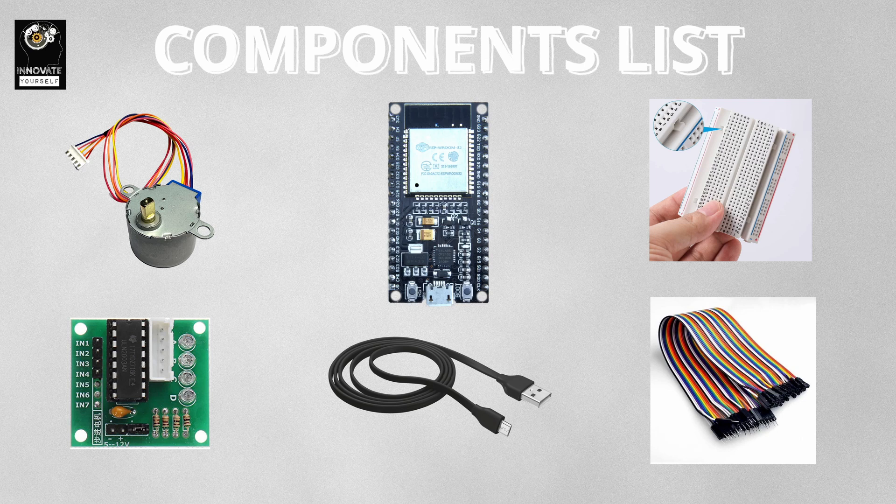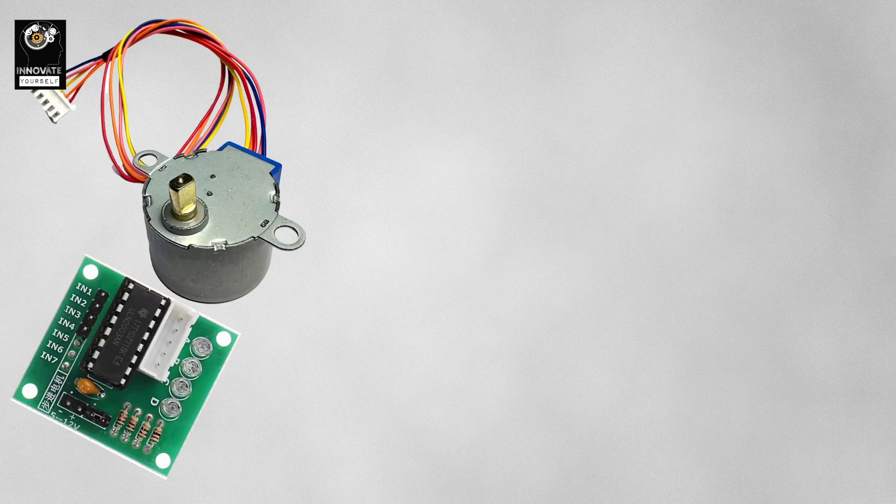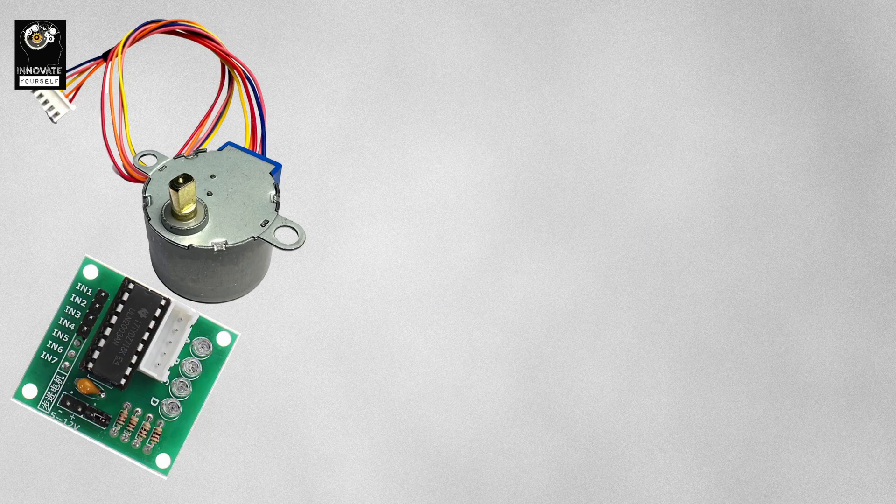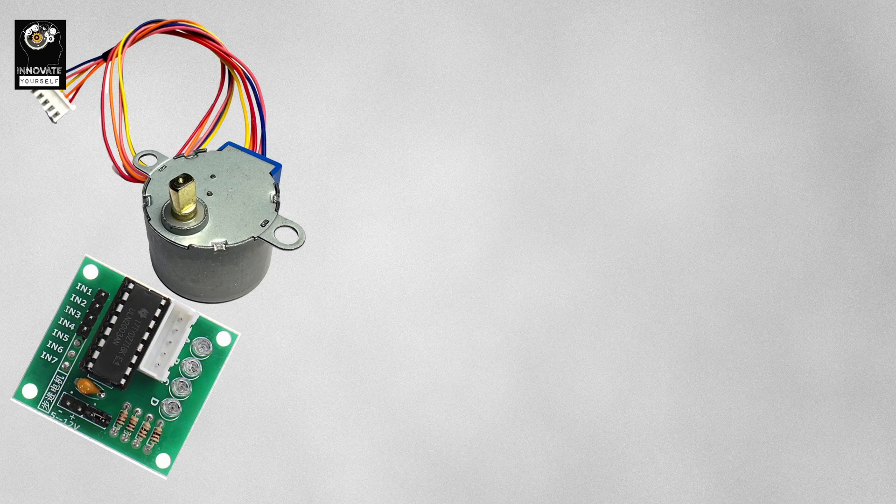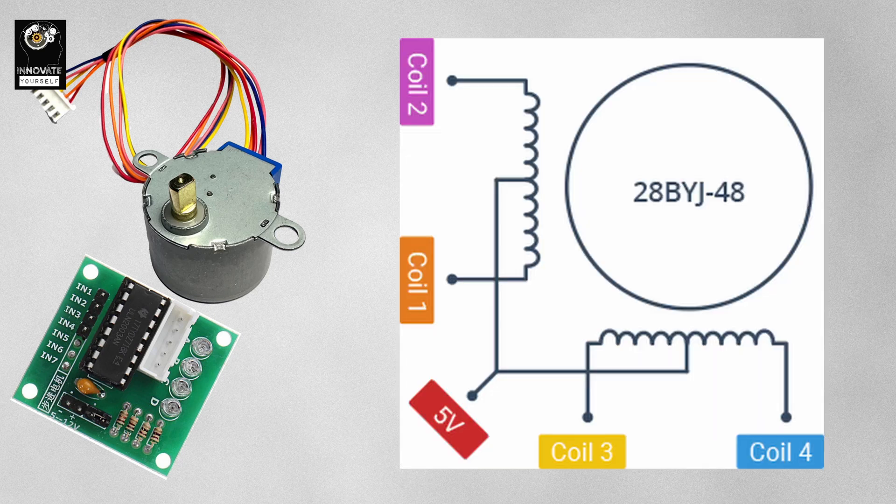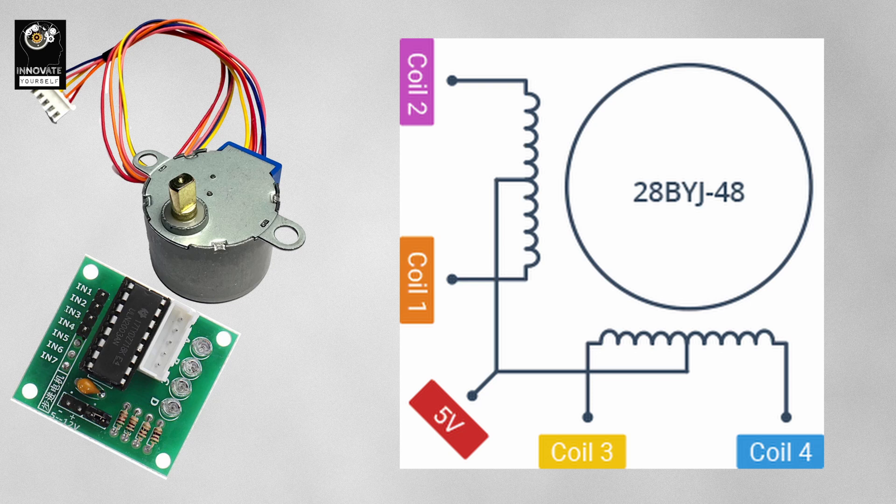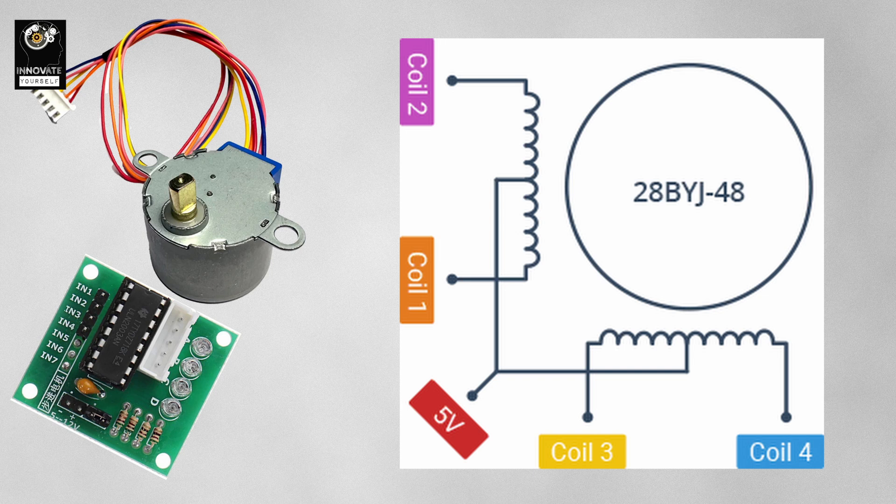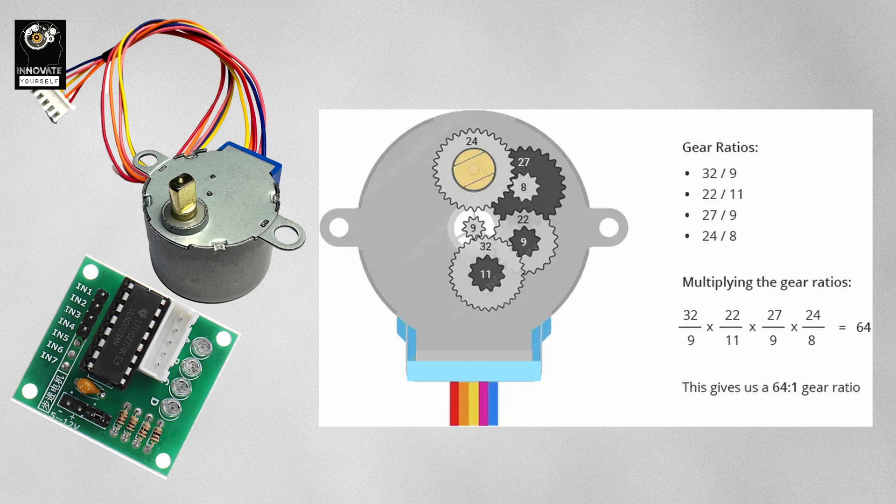Let's break down how this setup works. The 28BYJ-48 is a 5V unipolar stepper motor with 4 coils, driven in sequence to rotate the shaft in precise steps. It features an internal gear reduction which increases torque and reduces the step angle to about 0.0879 degrees per step. That means it takes 4096 steps to complete one full revolution of motor shaft. Unlike regular DC motors, stepper motors are all about precise positioning, and that's exactly what makes them so powerful in embedded projects.